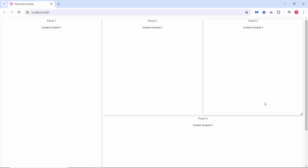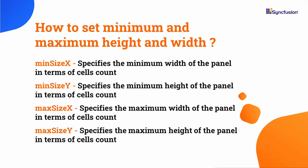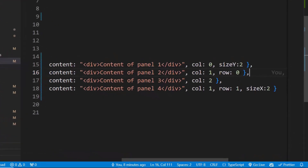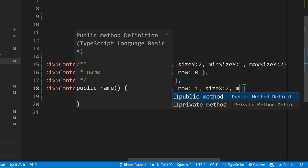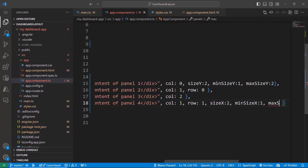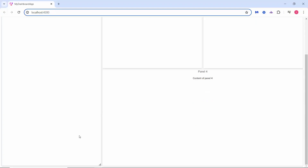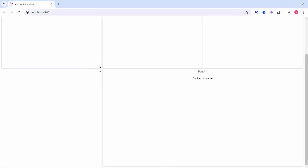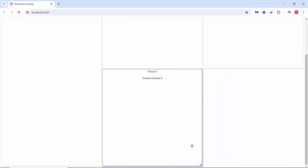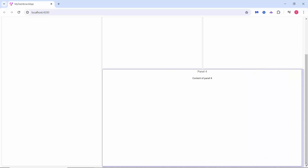I can also restrict the resizing of panels within a particular region. minSizeX and minSizeY are the minimum width and height values beyond which I cannot shrink the panel size. Similarly, maxSizeX and maxSizeY are the maximum width and height values beyond which I cannot stretch the panel size. To demonstrate, I restrict resizing for panels one and four: for panel one I set minSizeY to one and maxSizeY to two; for panel four I set minSizeX to one and maxSizeX to two. I can now resize the height of panel one only between sizes one and two, and the width of panel four between sizes one and two.